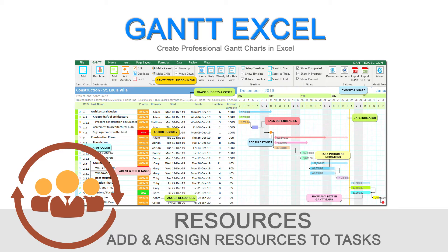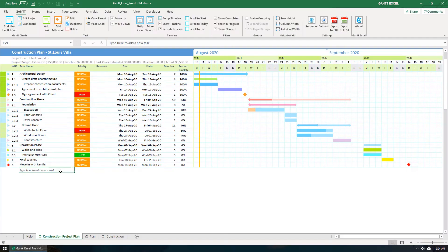Hi everyone, I'm John and today I want to show you how to add task owners or resources in Gantt Excel. Let's get started.